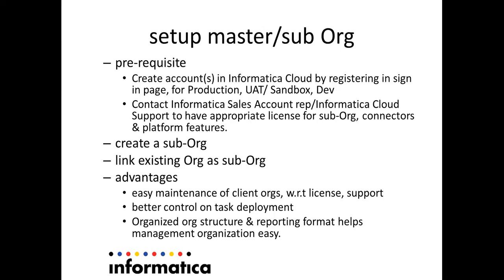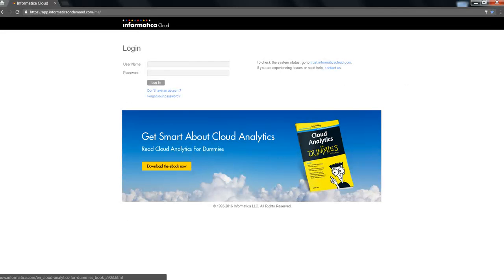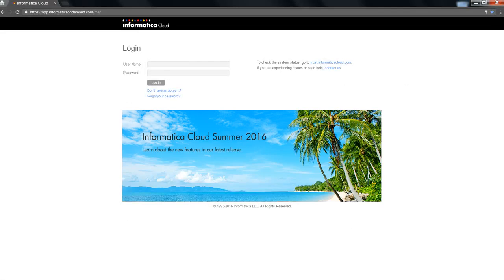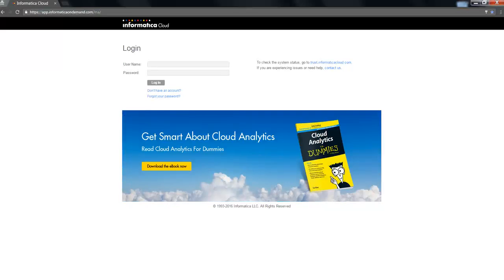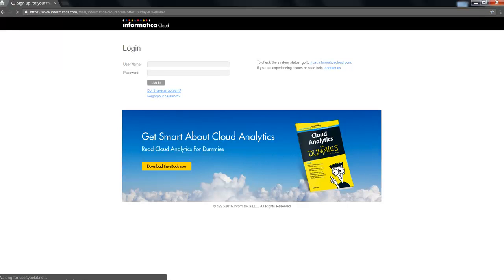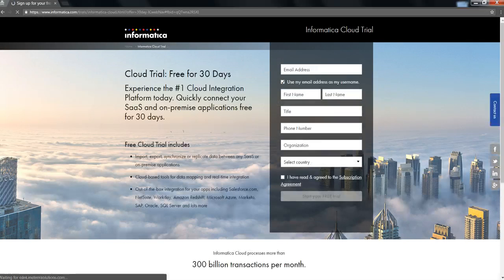As a next step, let's go ahead and try to register a new user. Open a browser and hit on Informatica Cloud login page. In the login page, you'll see a hyperlink, don't have an account. Click on that and the browser will lead you to a registration or a sign up page for Informatica Cloud.